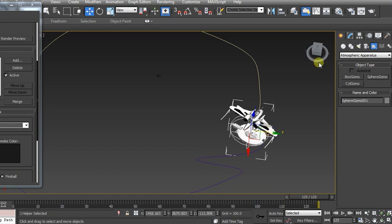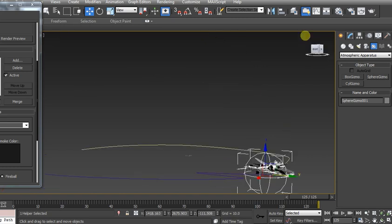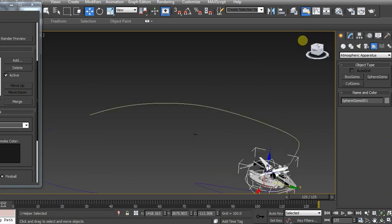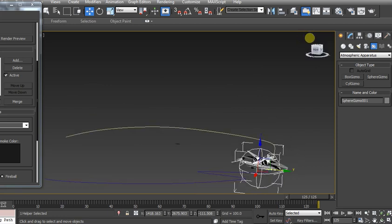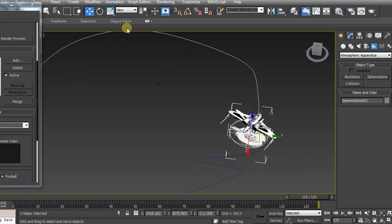All right, double check this one last time. Let's say we want the explosion to encompass both ships and so they're going to run together. We can scale that sphere gizmo up.